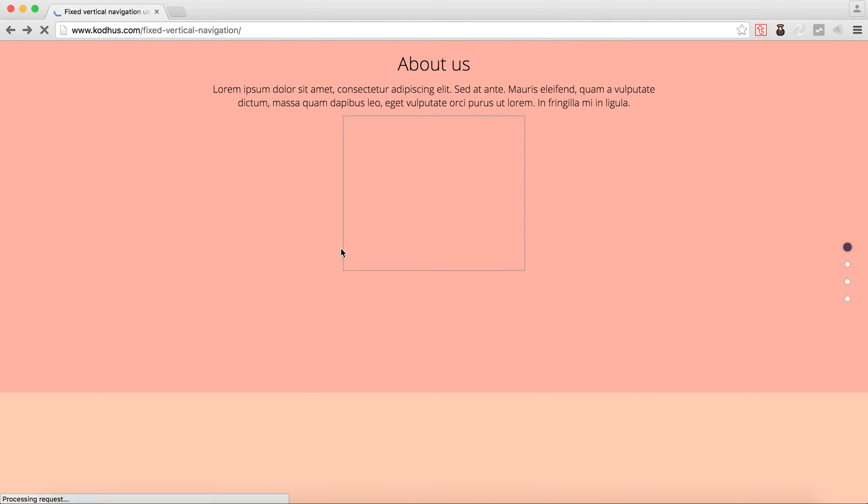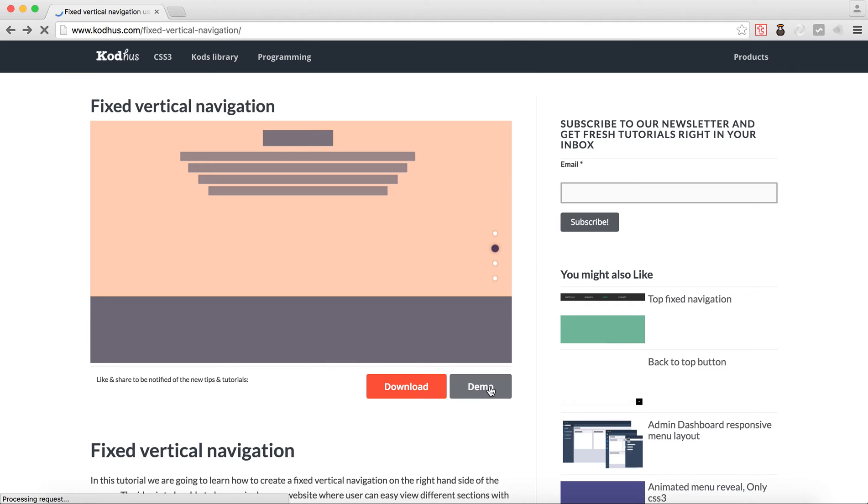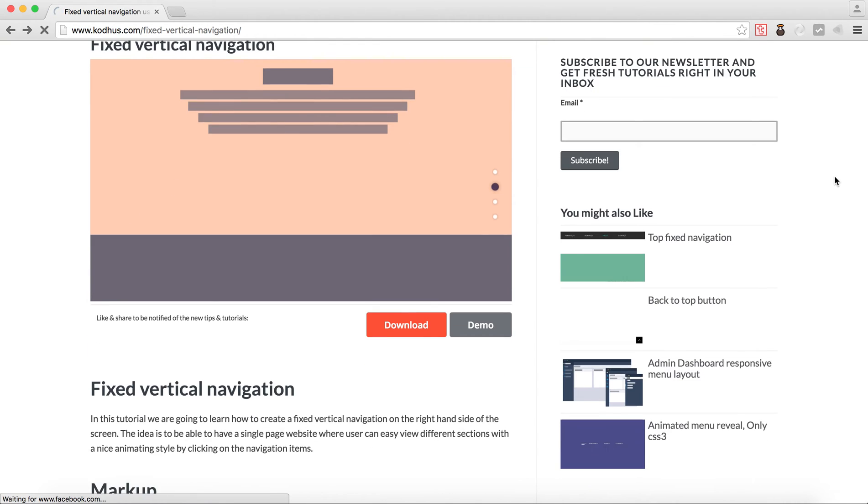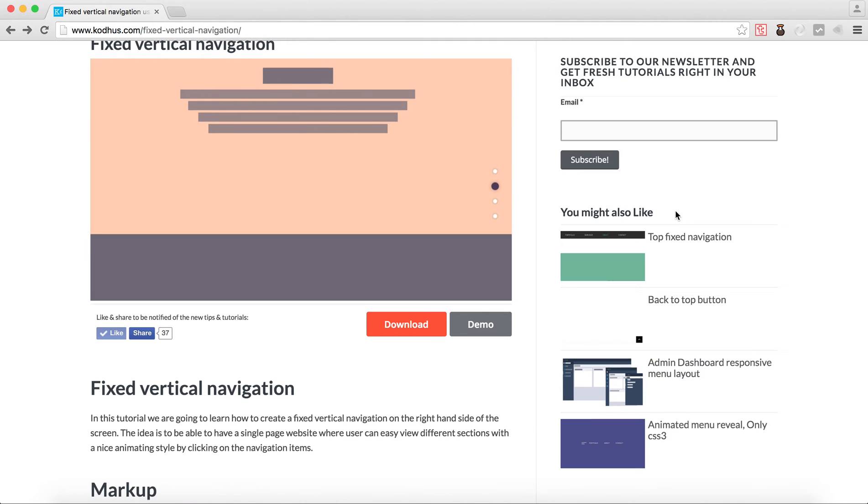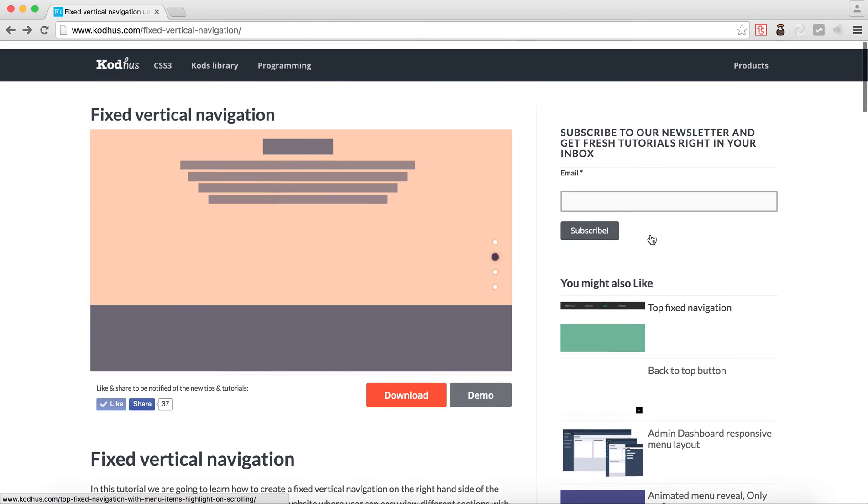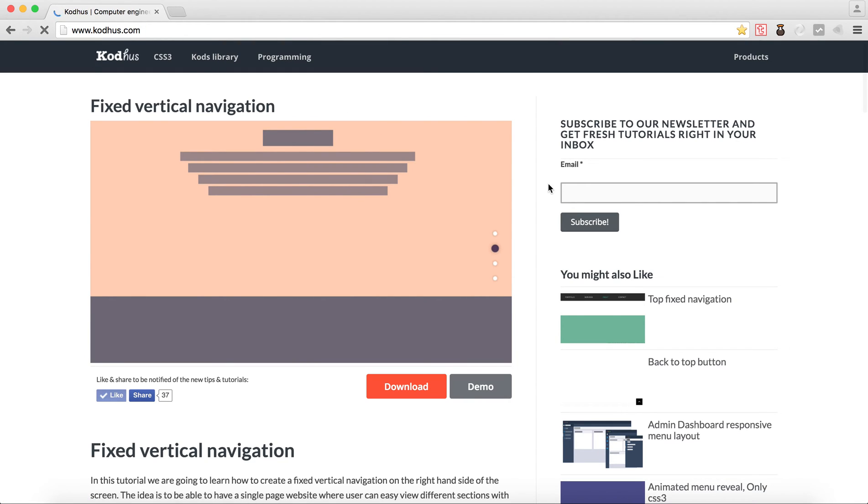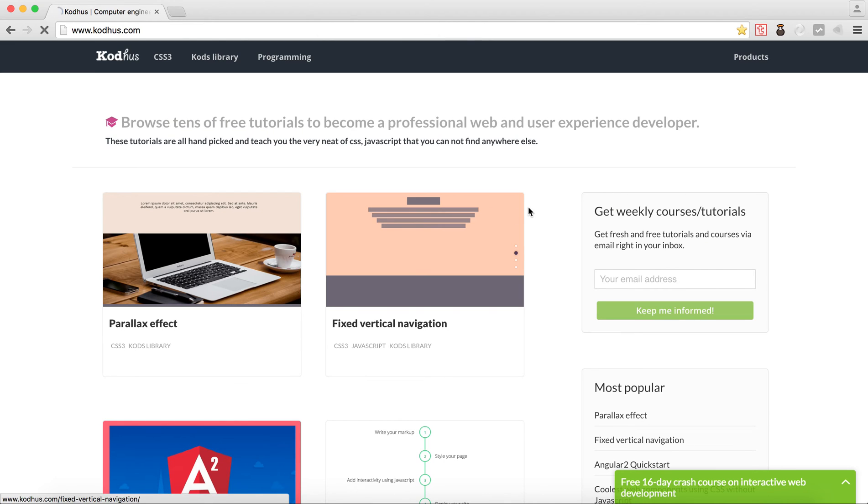So also, you can download it if you want to check how the code looks like. On the right-hand side, you have this sidebar where you see some similar tutorials and articles you might want to check out. Don't forget also to subscribe to the website if you are interested in getting weekly courses and tutorials.